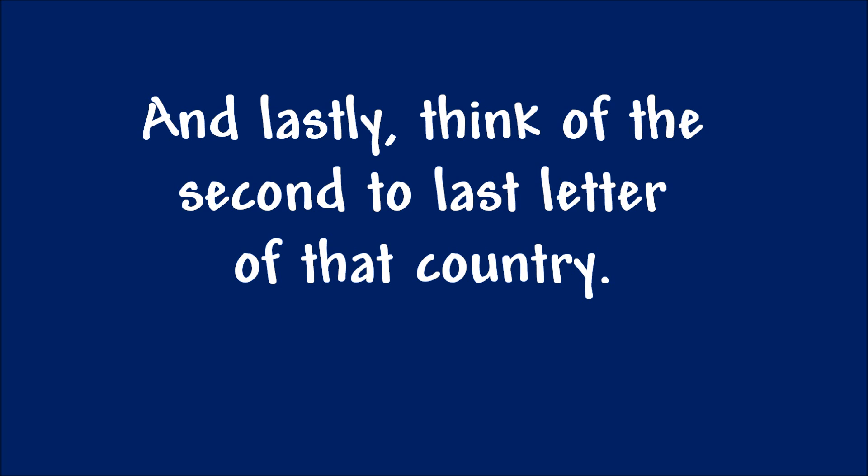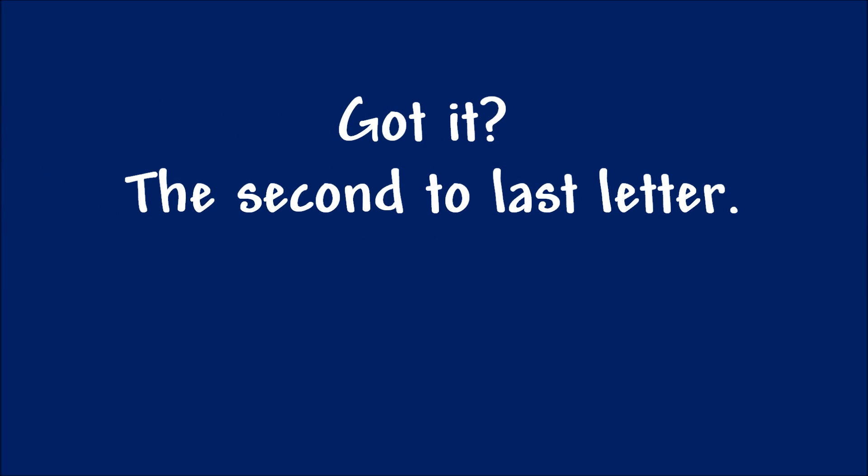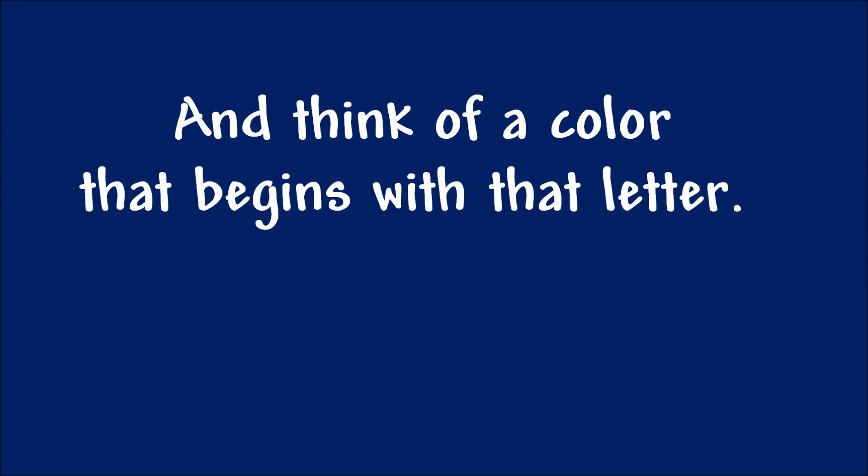And lastly, think of the second to last letter of that country. Got it? The second to last letter. And think of a colour that begins with that letter.